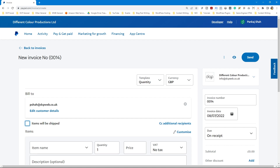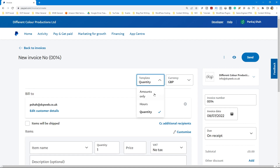On this side there's an option to CC additional recipients. So if your customer says send the invoice but also copy their billing department, you can click CC additional recipients and add additional email addresses — that will get CC'd to the billing department, for example.